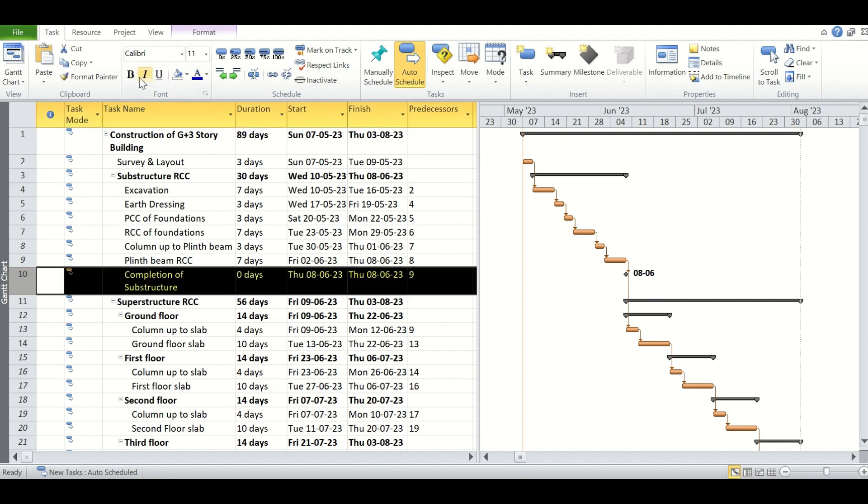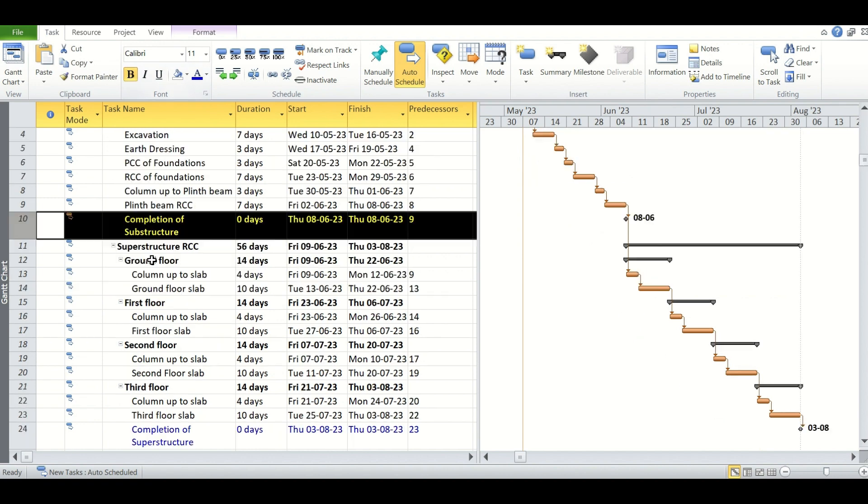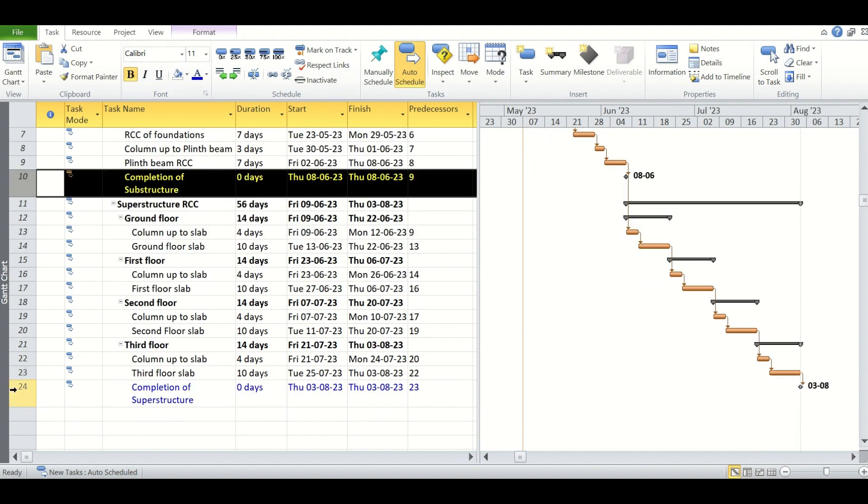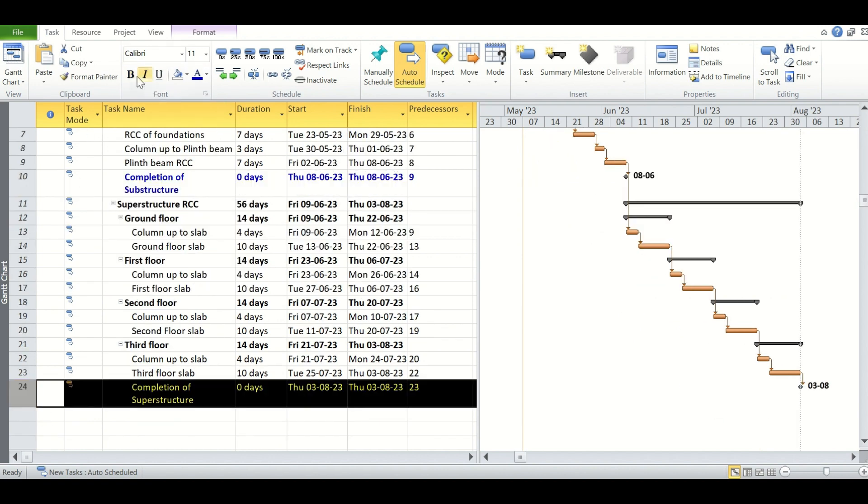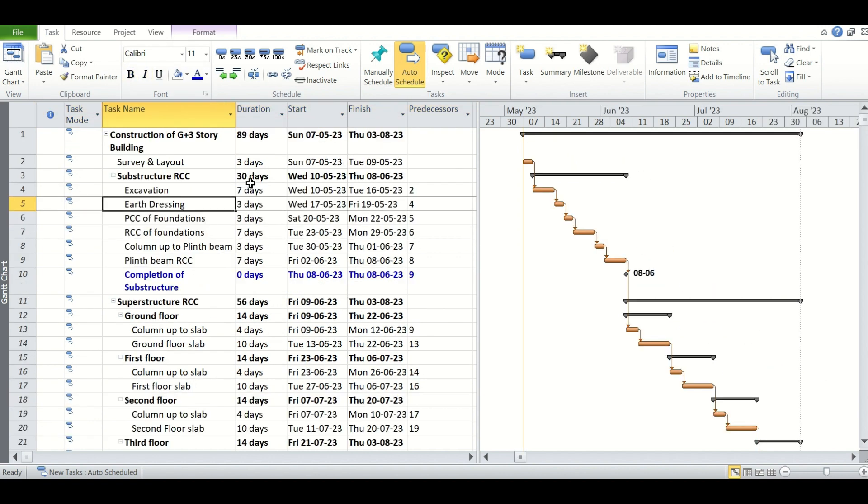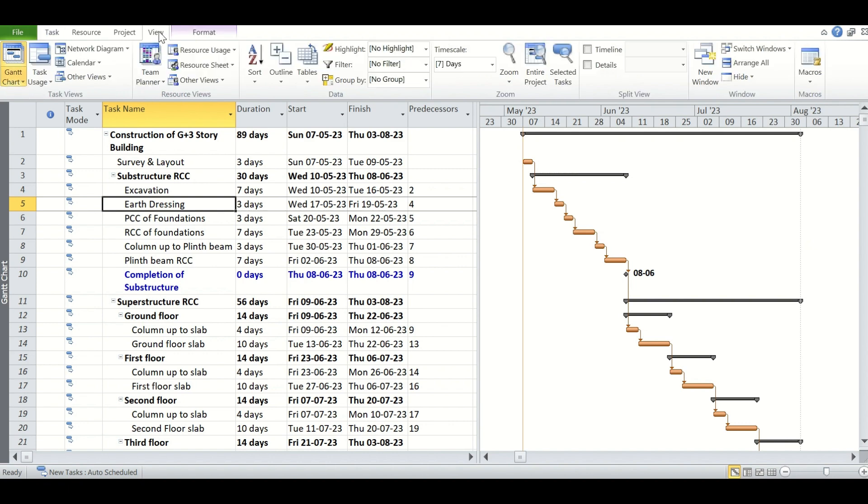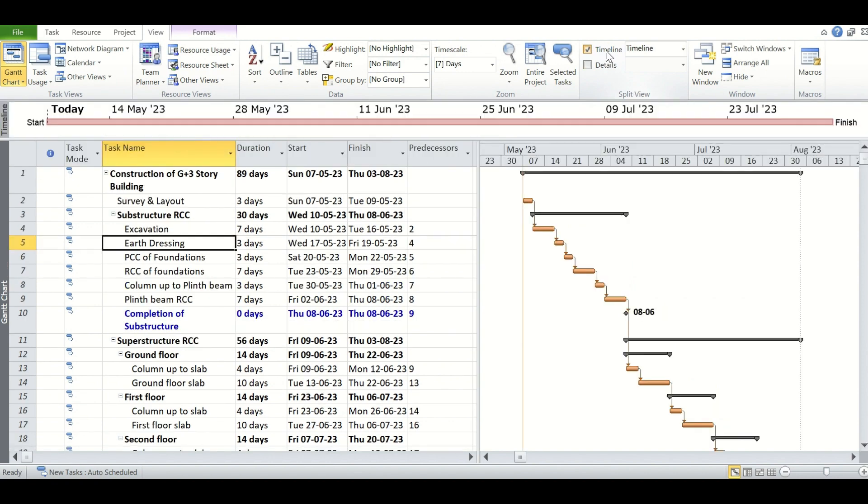One is the completion of substructures and another is the completion of superstructures. You can see the Gantt chart on the right hand side. We will see how to insert the timeline. For inserting the timeline, we will simply go to the View tab from the top ribbon, and here in the split view portion we will simply check on the timeline option.